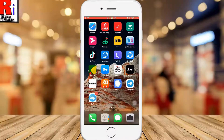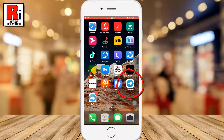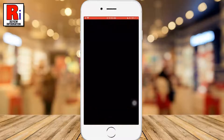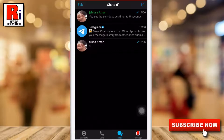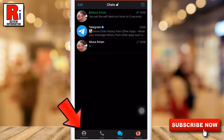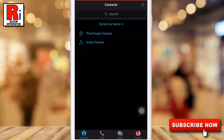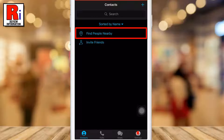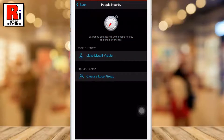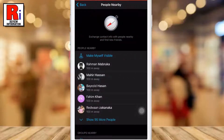To begin, open the Telegram Messenger, then tap on Contacts from the bottom left corner. Here you will see the option 'Find People Nearby' — tap on it. You may need to give Telegram permission to access your location to use this feature.